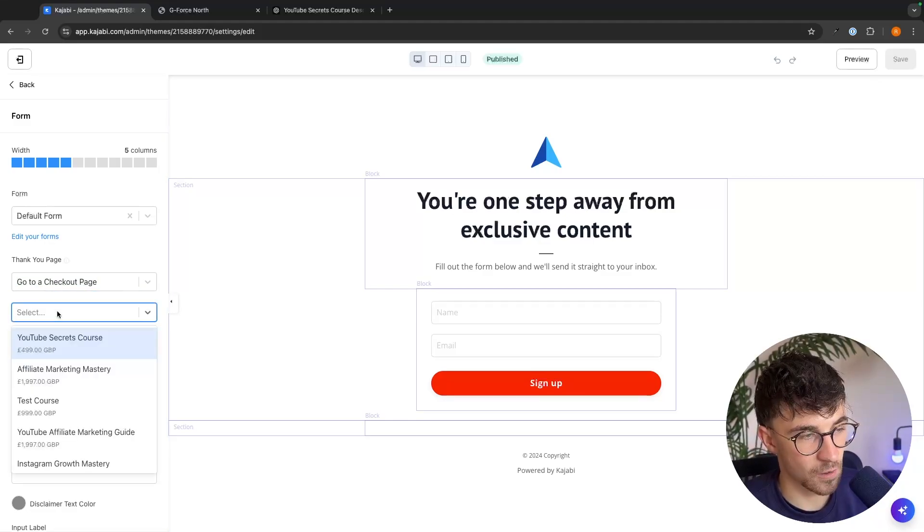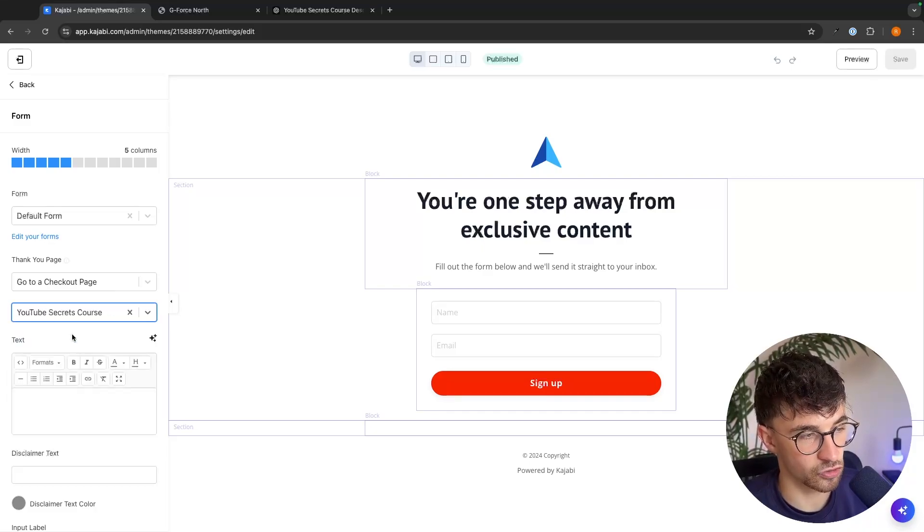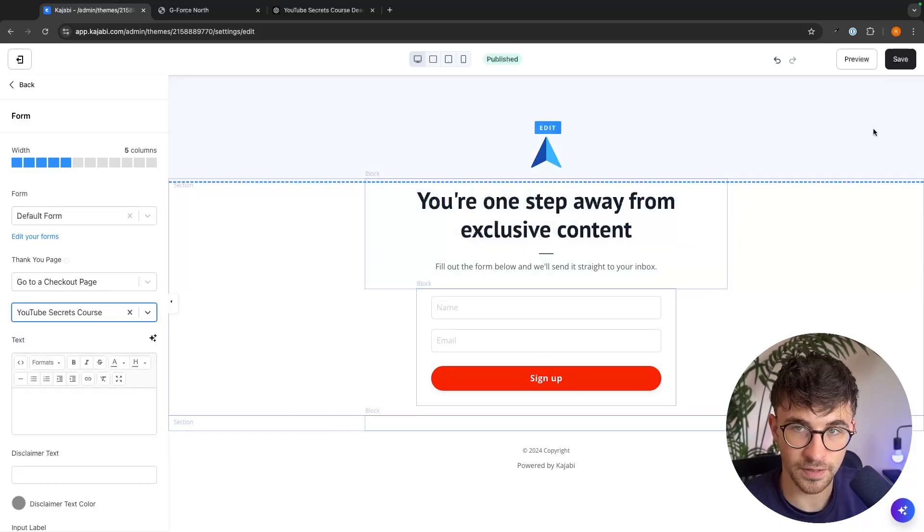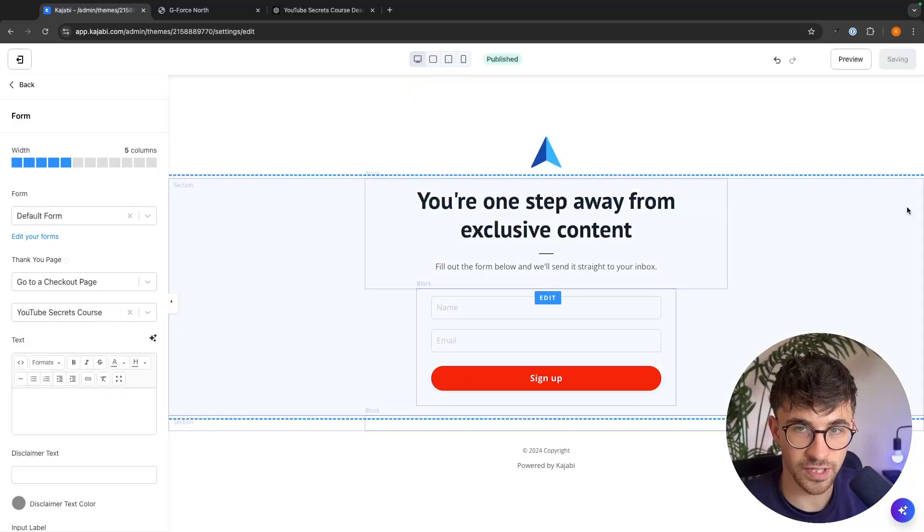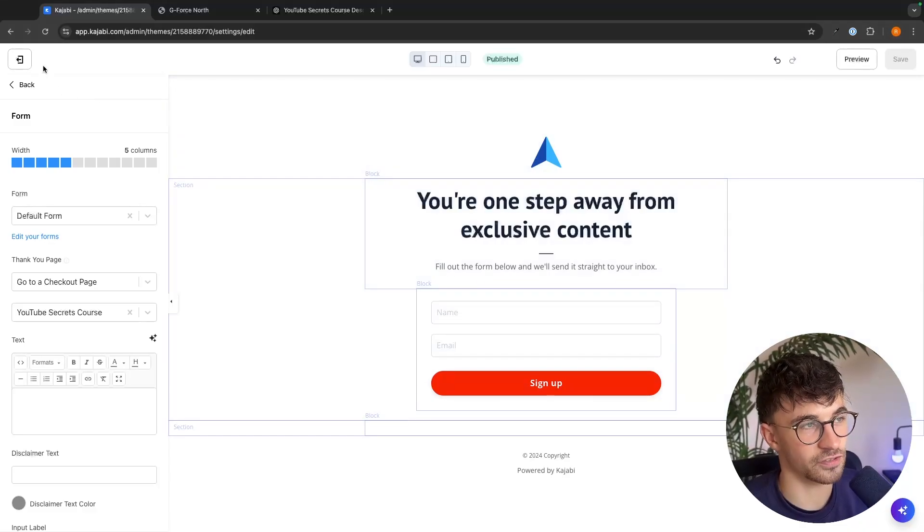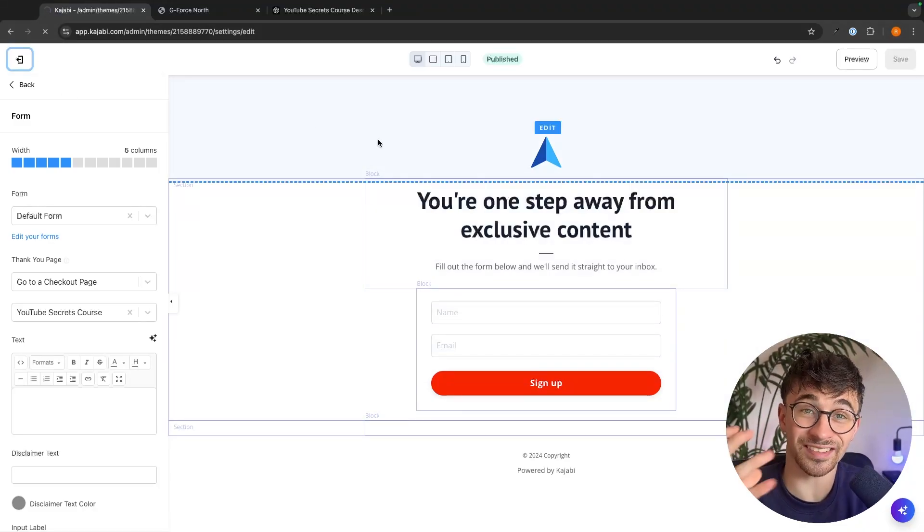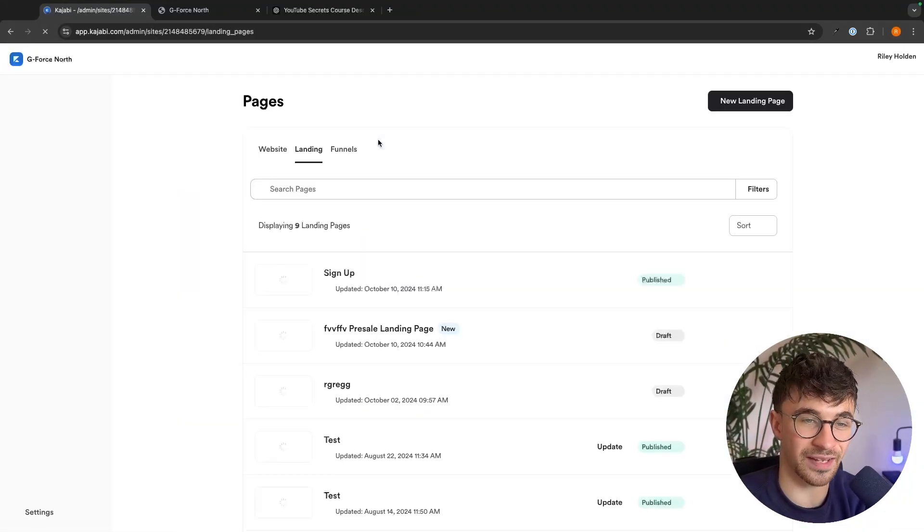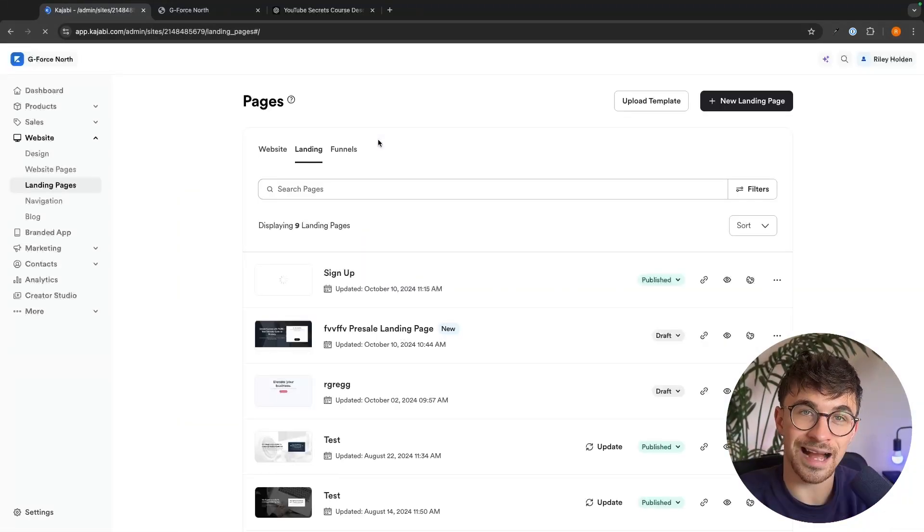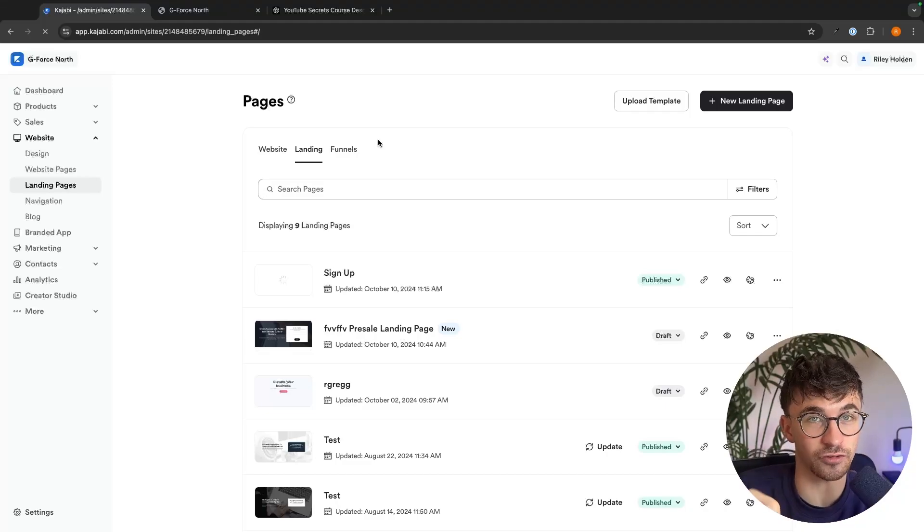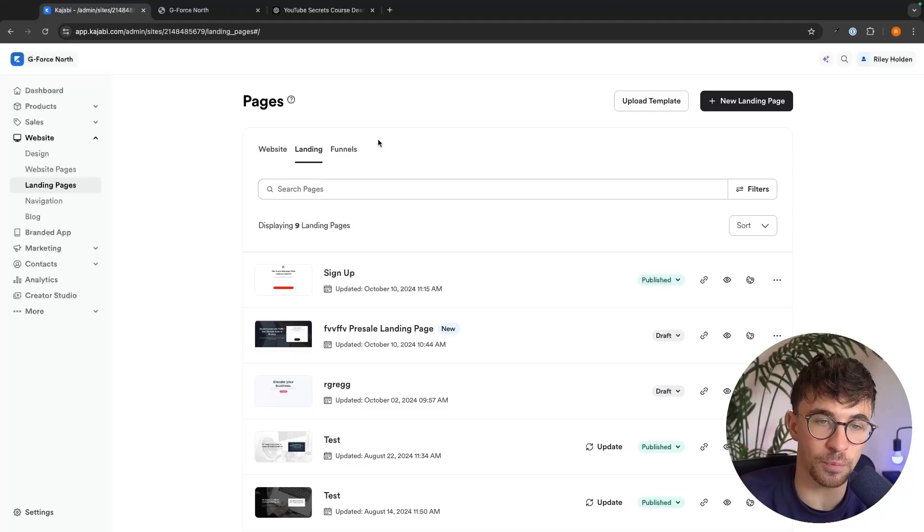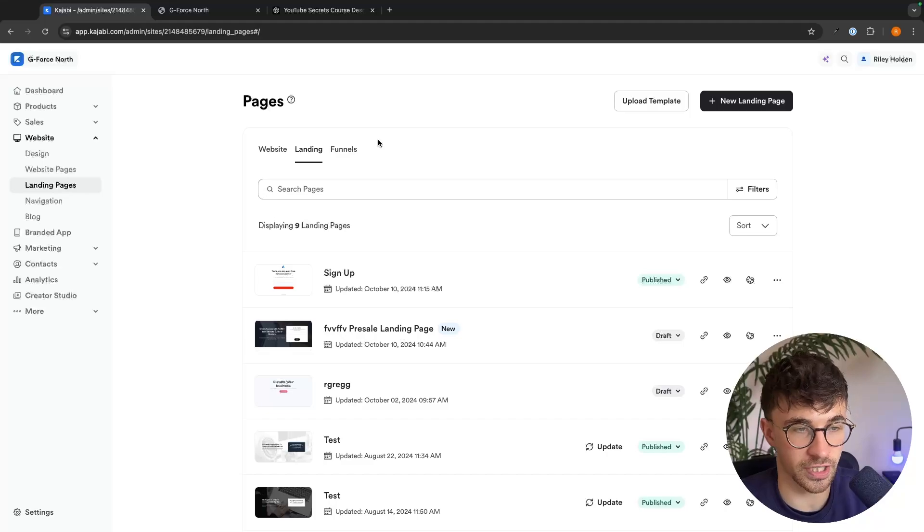Then for the checkout page, we select our digital product that we just created, and then we can click on save. So now we have all of this set up. What we can now do is send people to a landing page, capture their email, and then even if they don't buy our digital product, we can still follow up with email marketing.